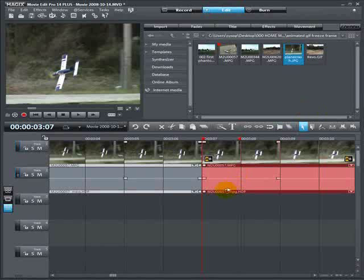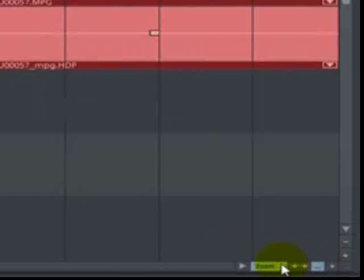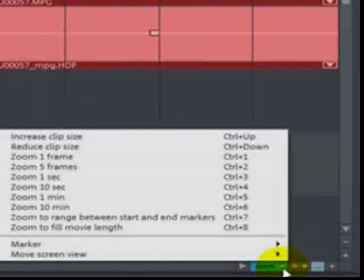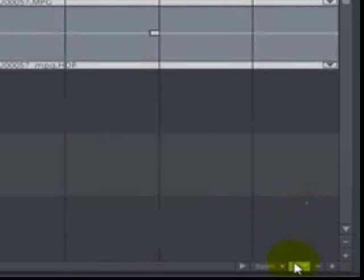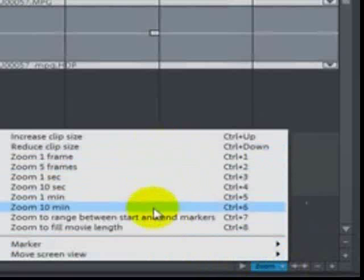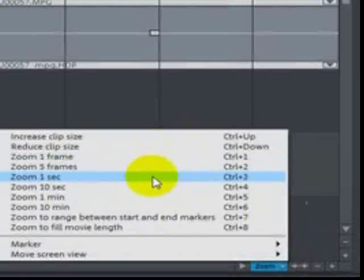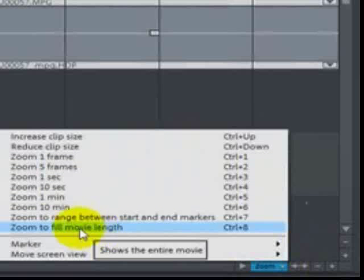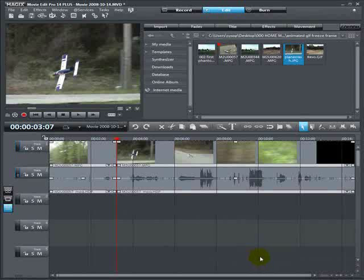And what we're going to do, let's zoom back out. You can do that at the lower right-hand bottom of the screen. If you look at these buttons right here, you can do all your zooming down here as well. I showed you earlier by right-clicking on the start button, but if you look down here, if you left-click on your zoom, you can do all your zooming right here. Let's go back to zoom to fill movie length.